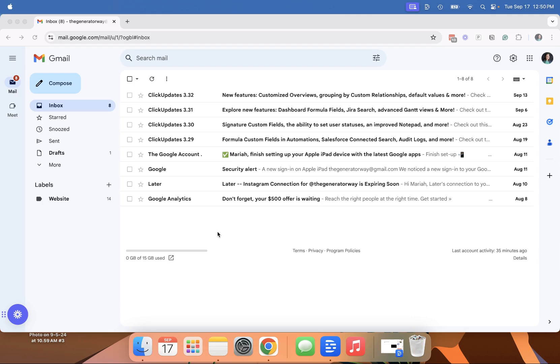In today's video, I'm going to show you how to create folders in your Gmail inbox. So first of all, they're called labels, which is confusing for people, but they do act as folders. I just have a few emails in here to give you guys an example.